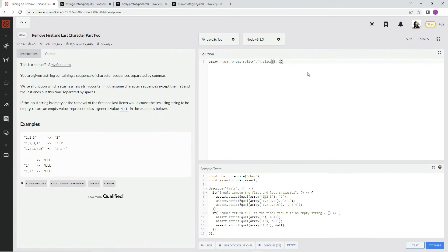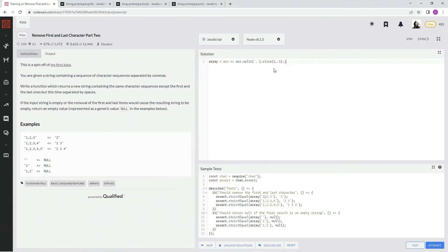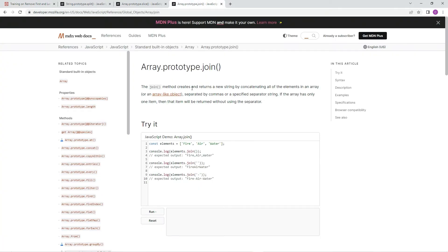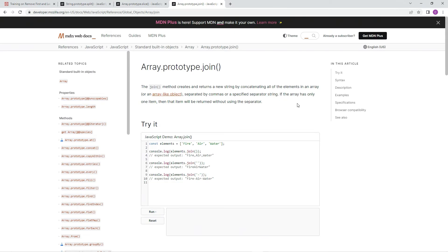All right, after that, we need to join them back together, and we're supposed to join them by spaces right here. So we're going to join, .join. All right? And .join right here is the method that creates and returns a new string by concatenating all the elements in an array or an array-like object separated by commas or a specified separator string. If the array has only one item, then that item will be returned without using a separator.